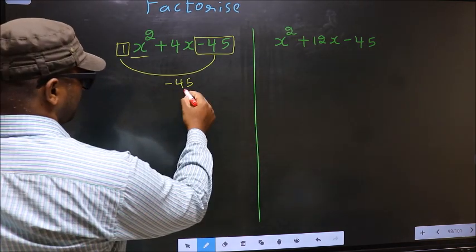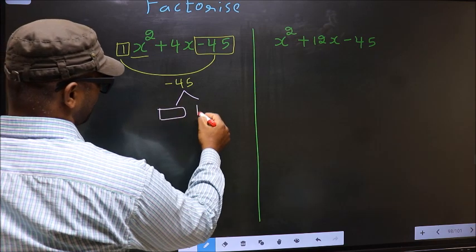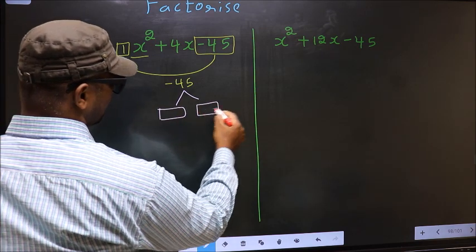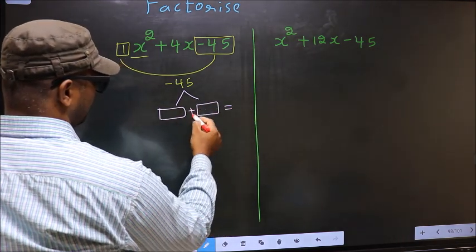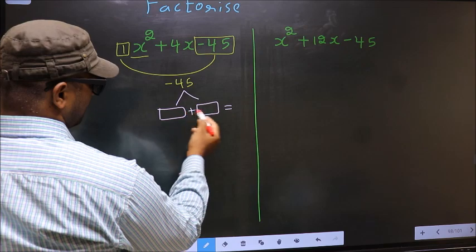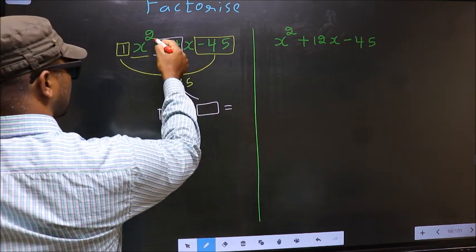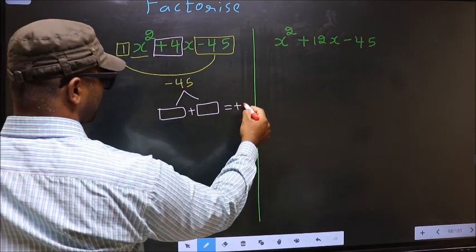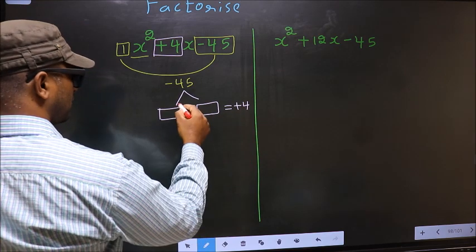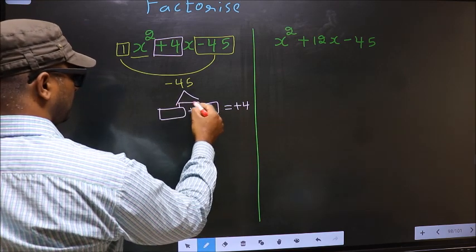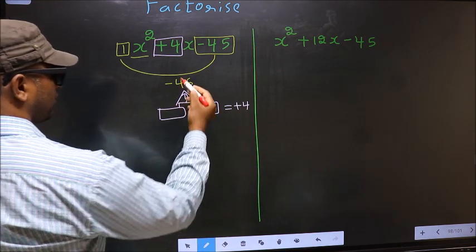Now you should look out for two numbers such that when you add them you get the middle coefficient, plus 4, and also when multiplied you should get minus 45.